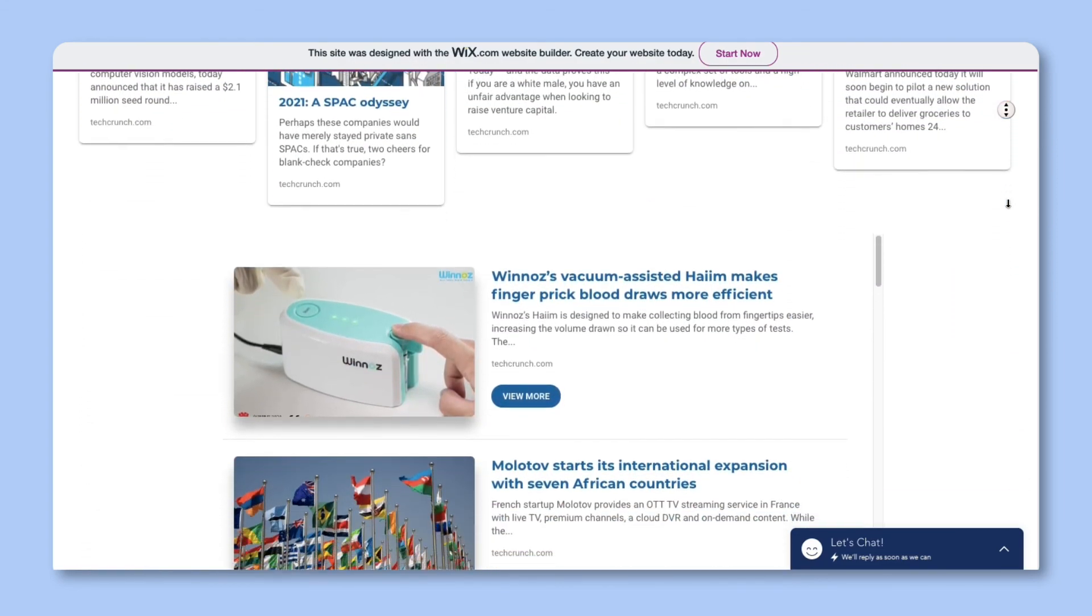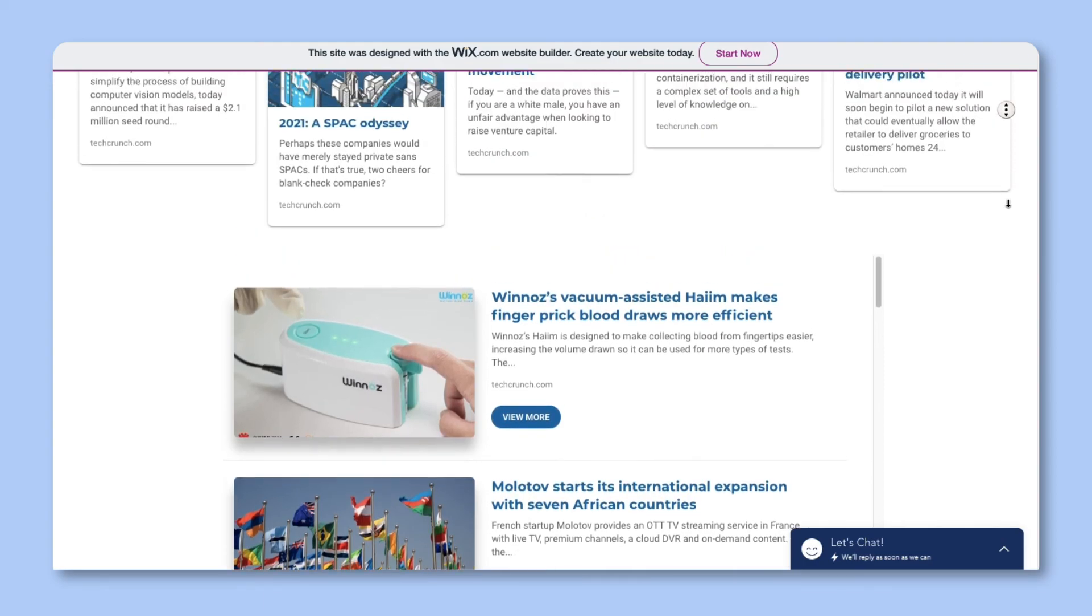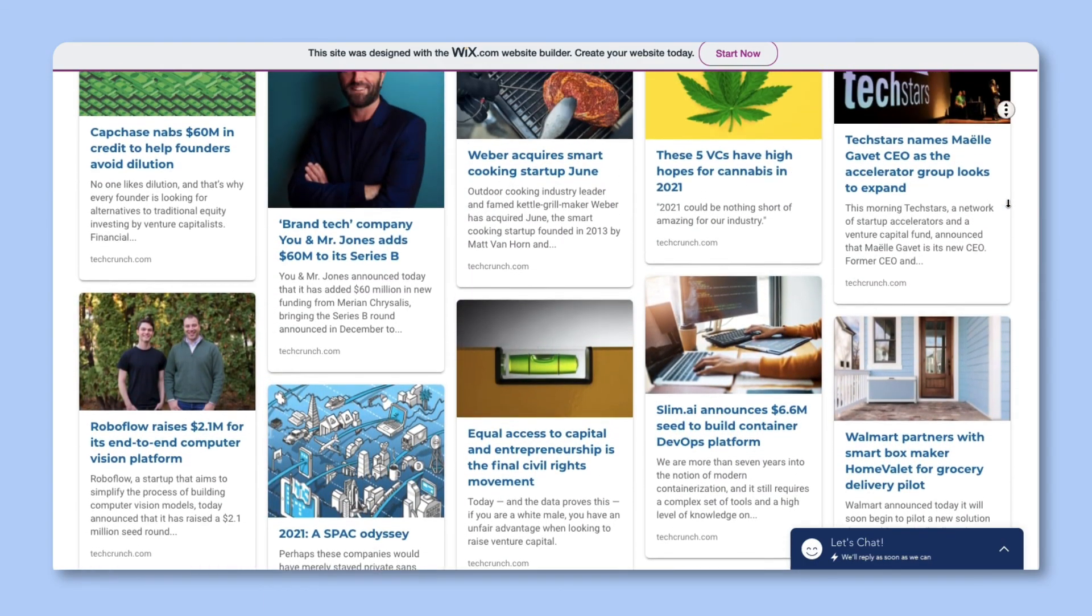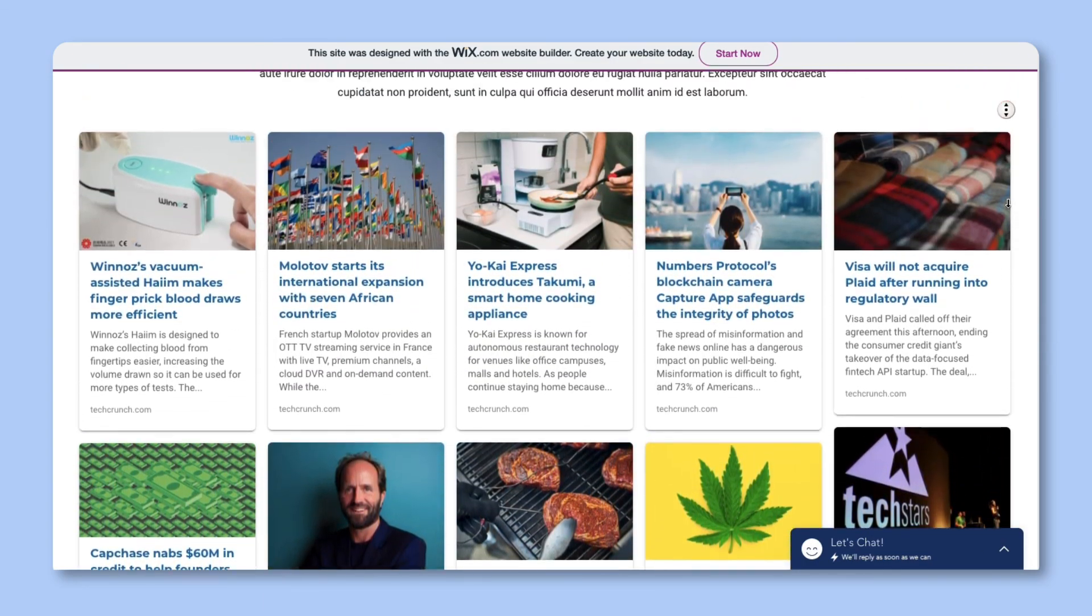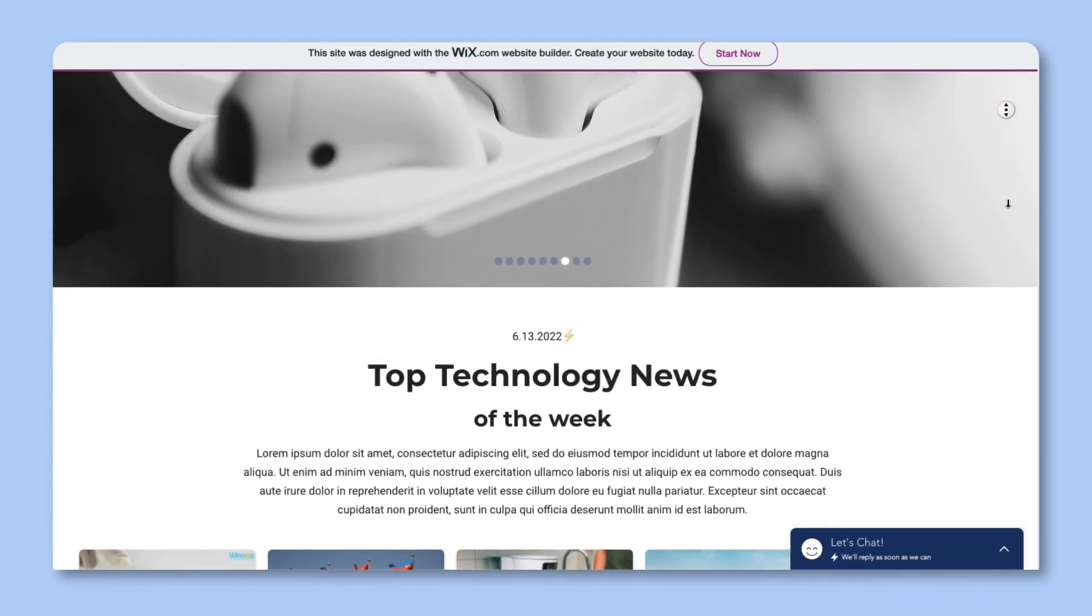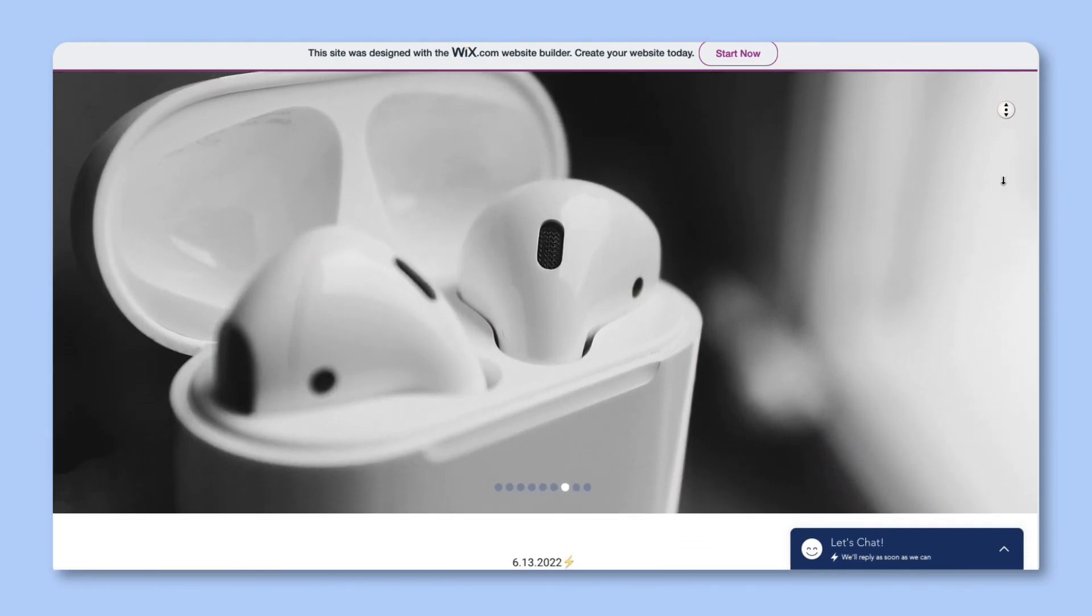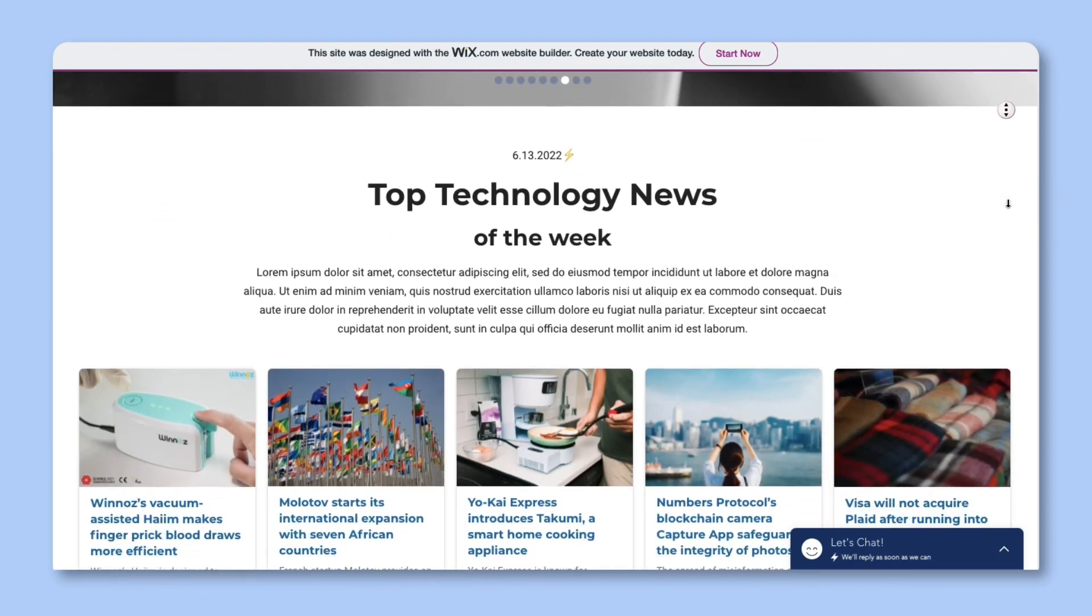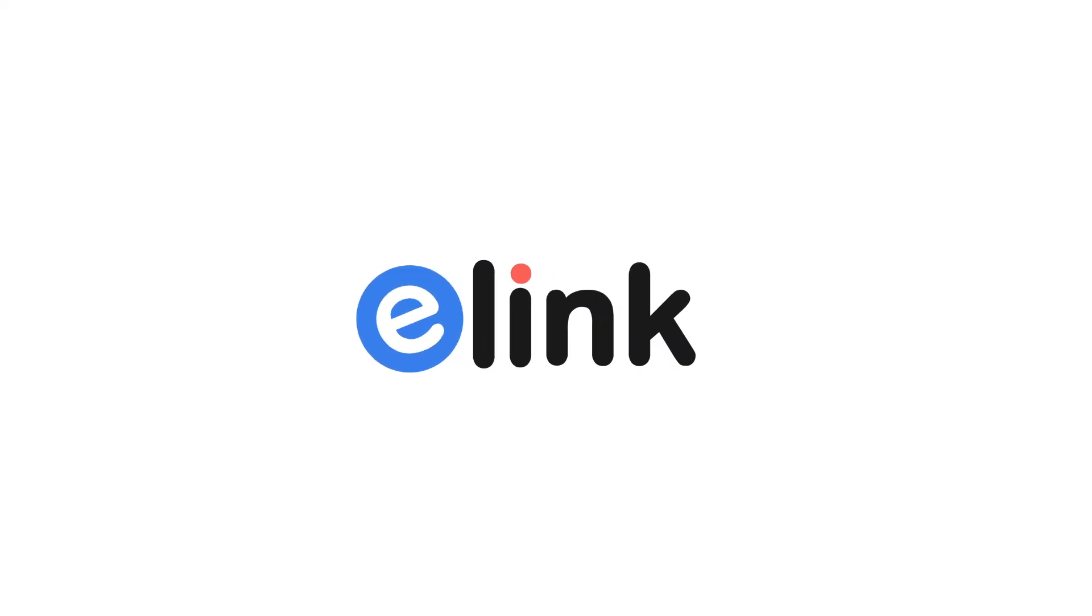The best part about RSS feed powered posts is that they update automatically without you having to do anything. Reading and creating beautiful content from RSS feeds has never been easier. To learn more about eLink, go to our eLink academy and watch our other videos to start bookmarking and creating content with web links in minutes.